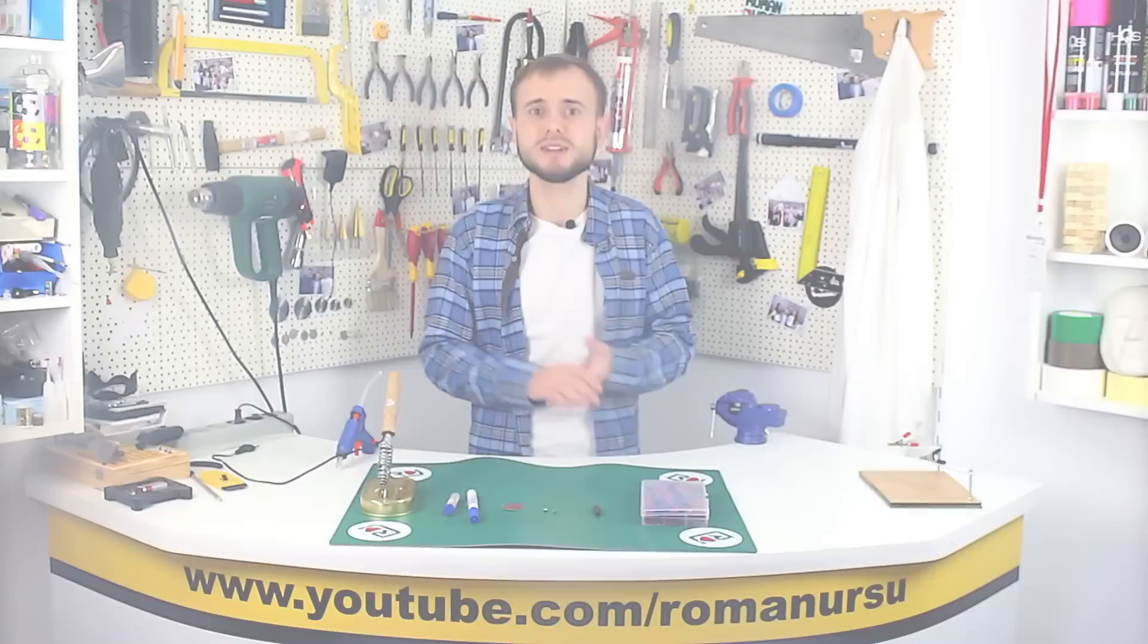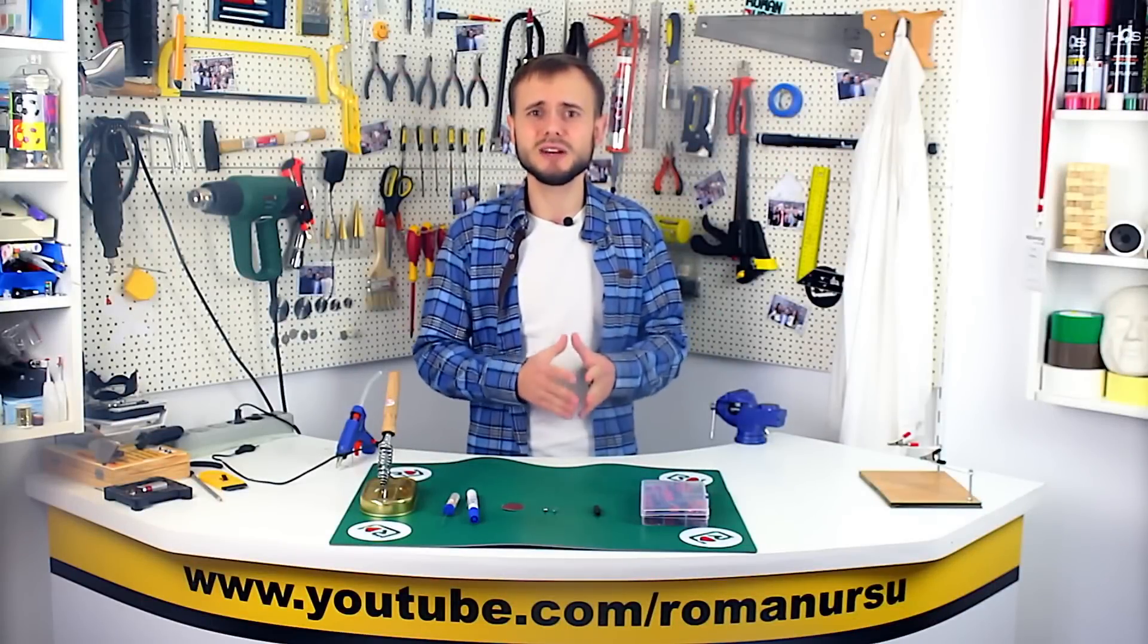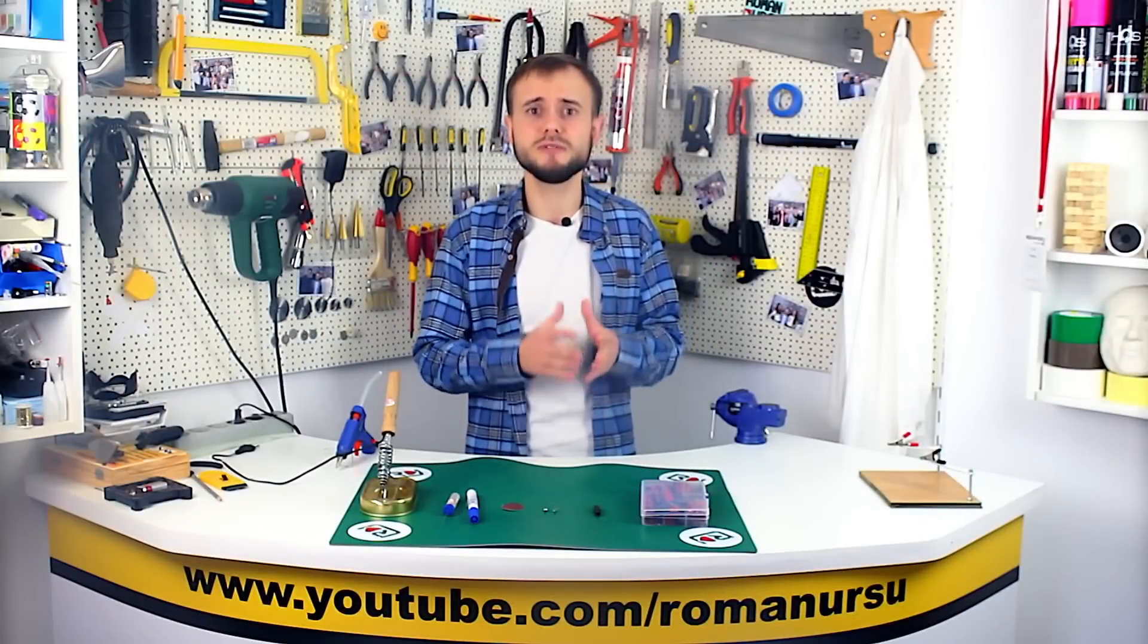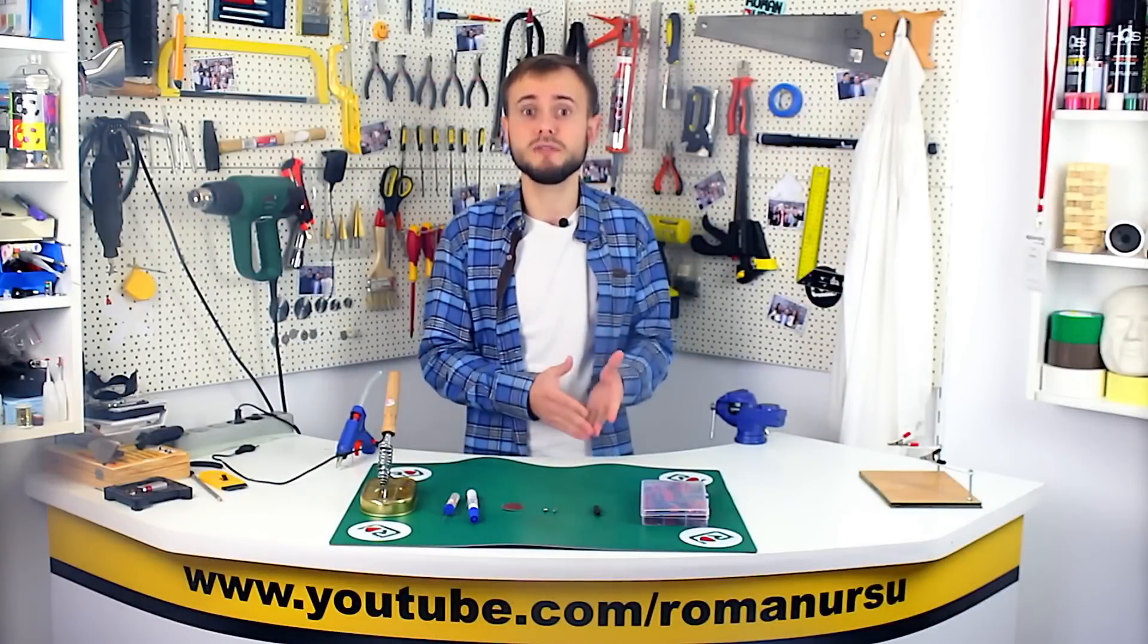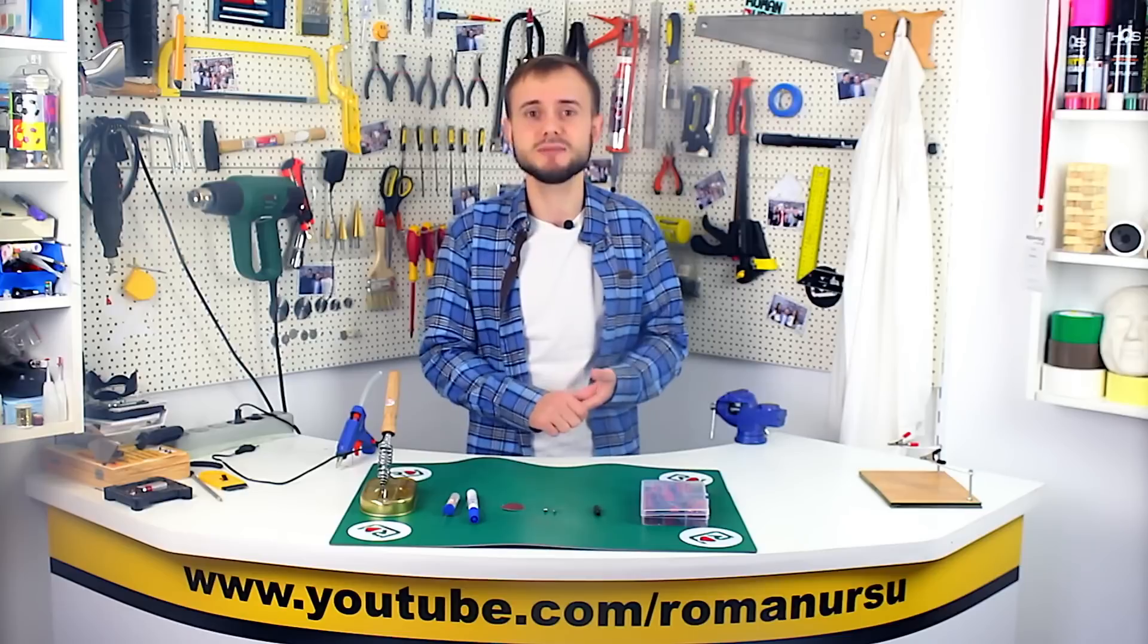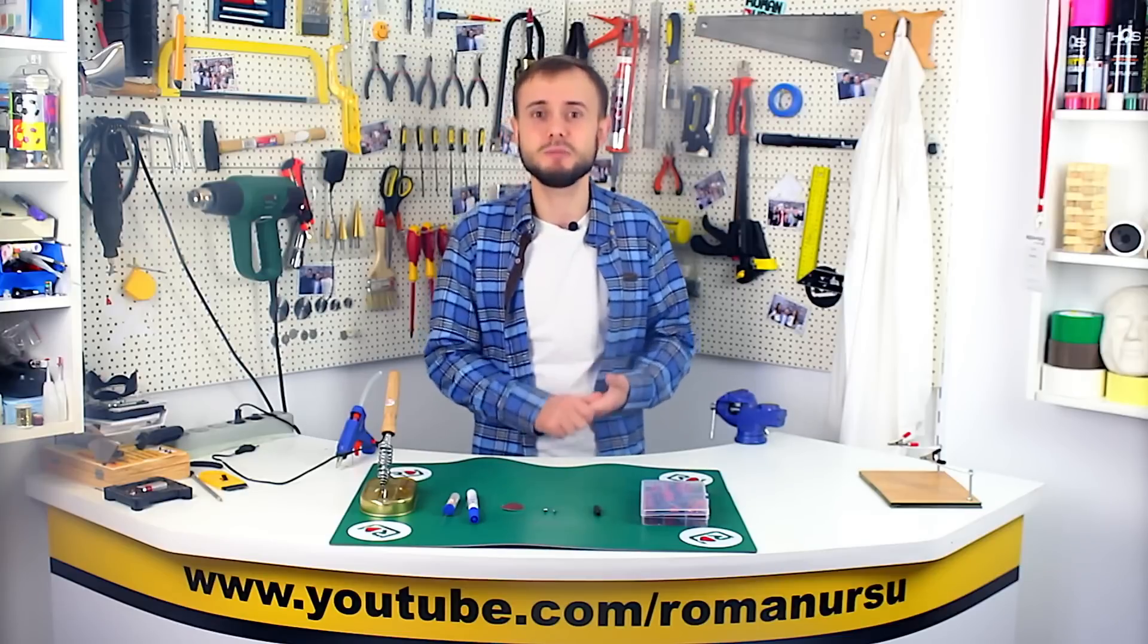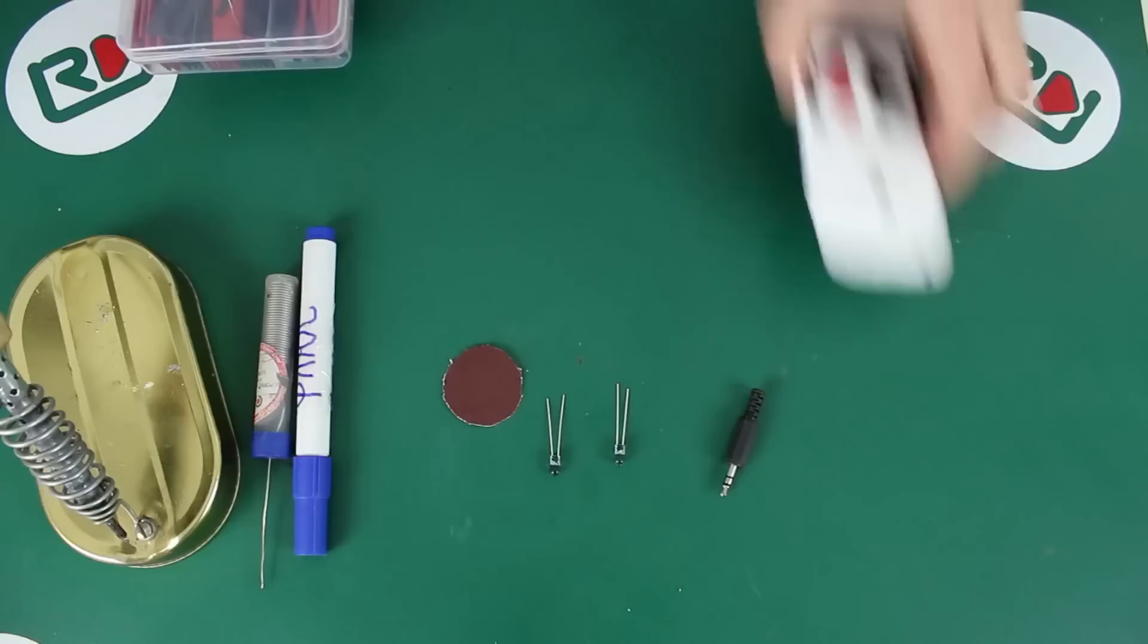Hey guys! Being able to control stuff remotely is nice, so why don't we turn our smartphone into a universal remote control for a variety of electrical appliances? Let's get started!